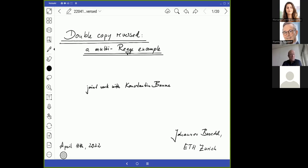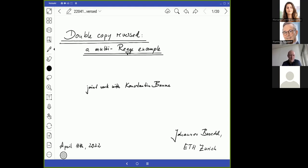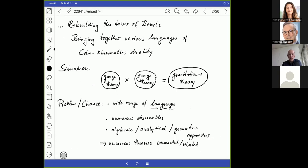Both topics could occur at an amplitudes conference. Nevertheless, the multi-Regge regime of scattering would probably not make contact with double copy. This is a work in progress with my master student Konstantin Bauman, who actually did most of the heavy calculational work on this project. So let's get started right away.